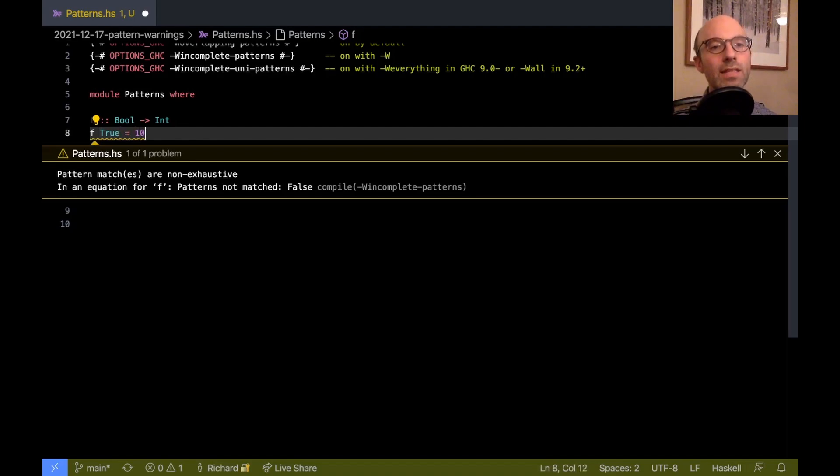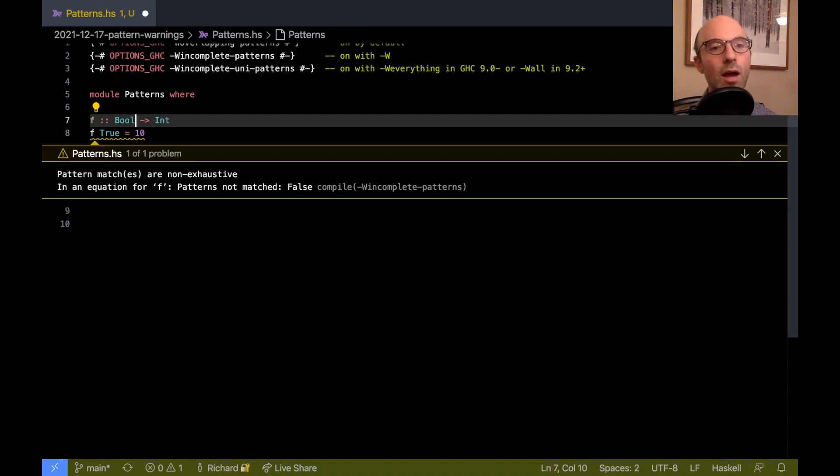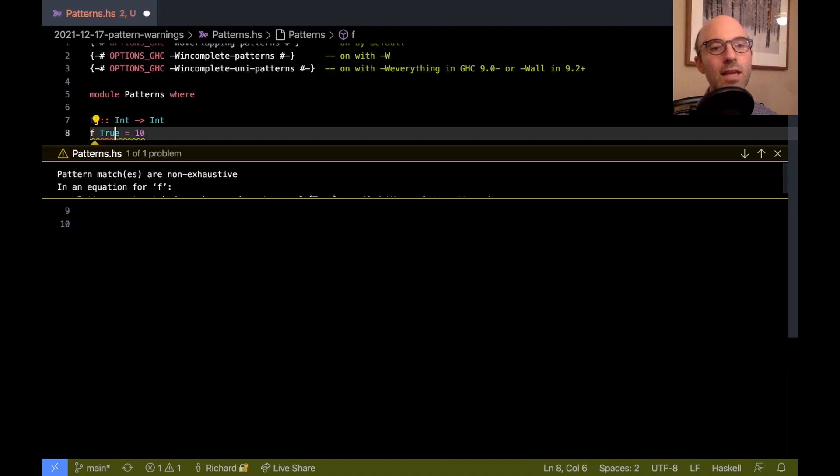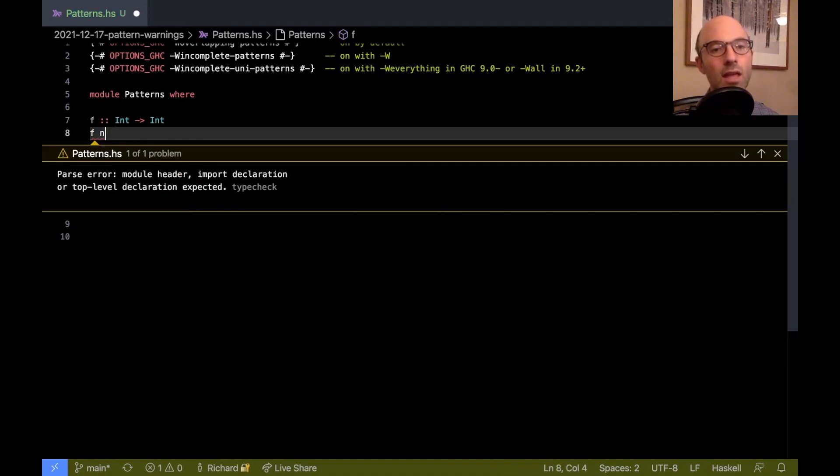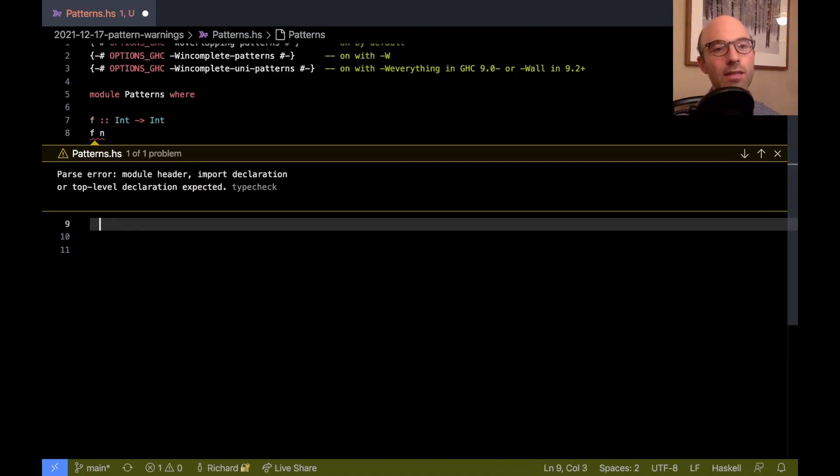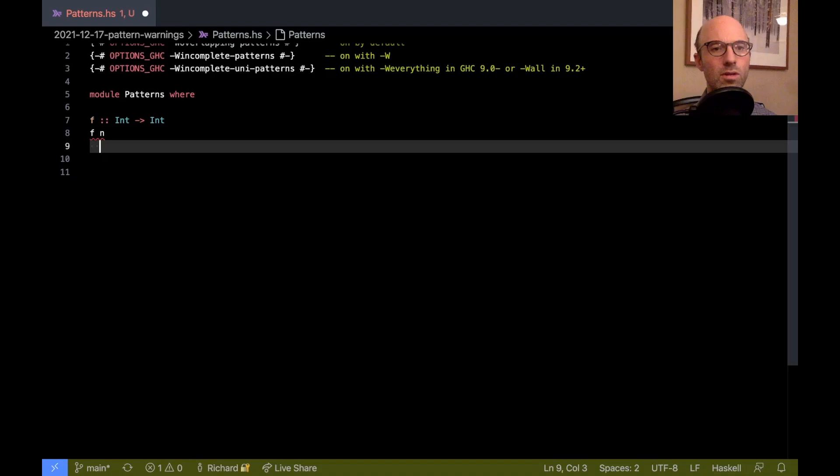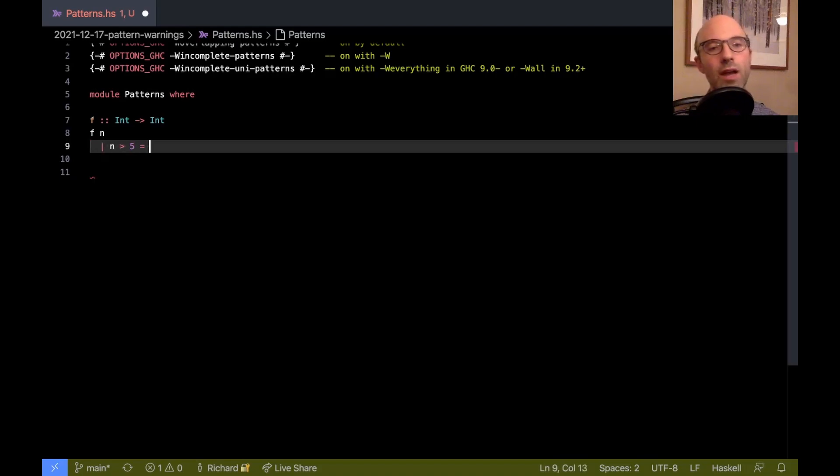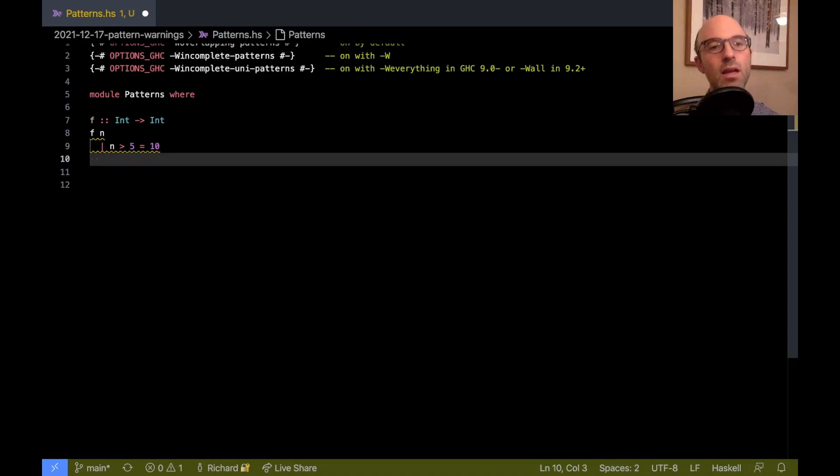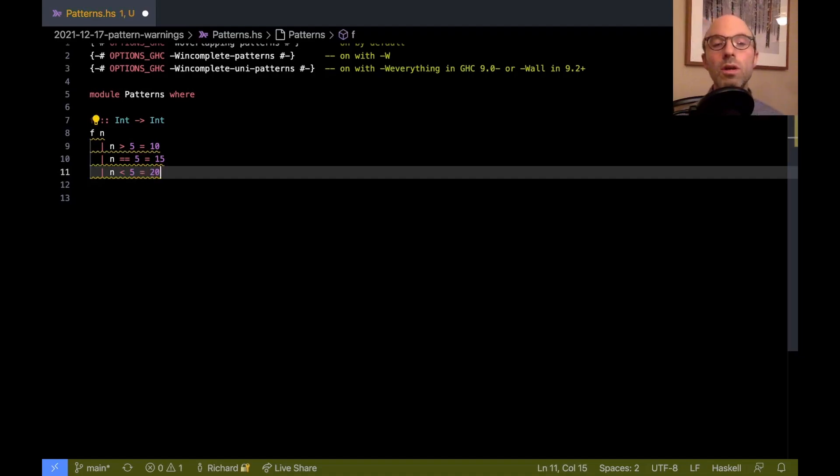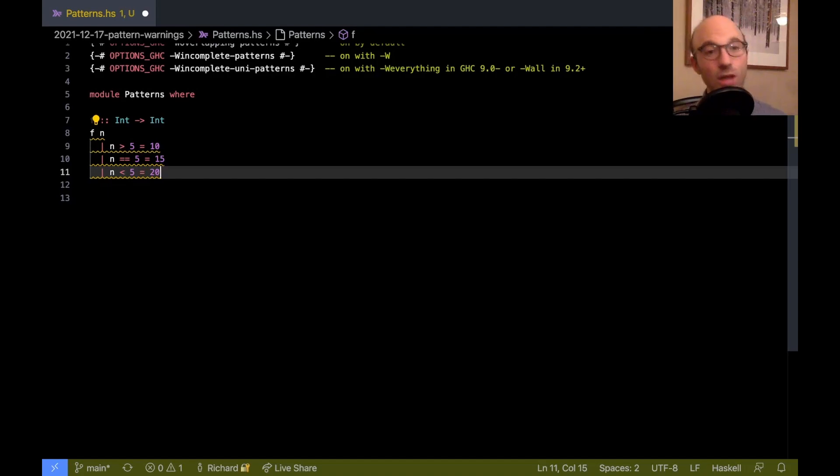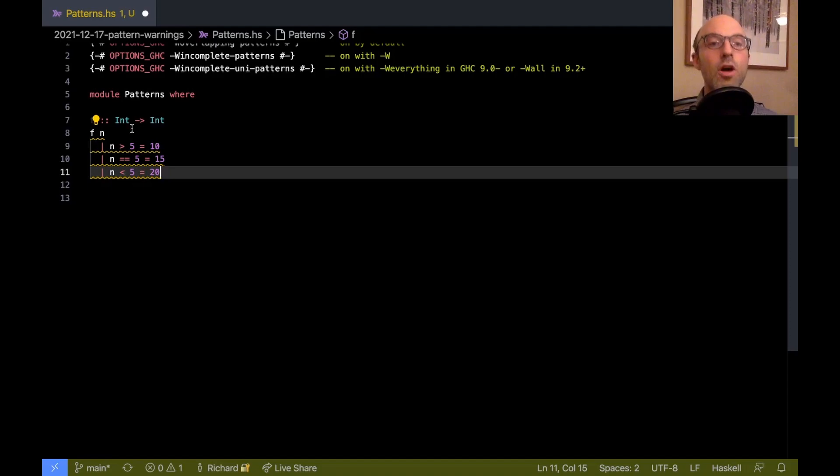So if let's say I have a function that now takes an int, and it's n, and let's, whoops, let me get rid of that warning. I say, well, if n is greater than 5, then this is 10. If n equals 5, this is 15. And if n is less than 5, this equals 20. So here we look at this and say, ah, this is exhaustive and has to be greater than 5 or equal to 5 or less than 5.